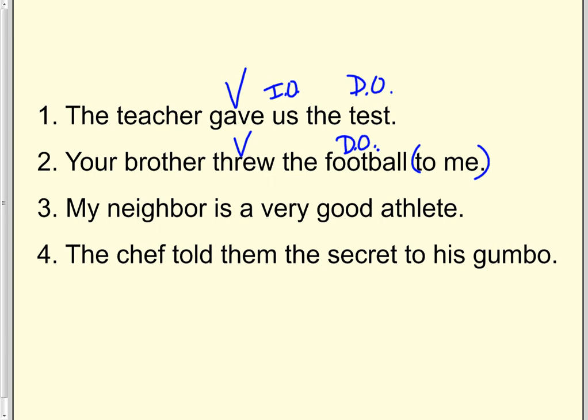Number three. My neighbor is a very good athlete. The verb is is. But we look at that verb, and we know that it's a linking verb. Am is, are, was, were. So it will not have a D.O. or an I.O.